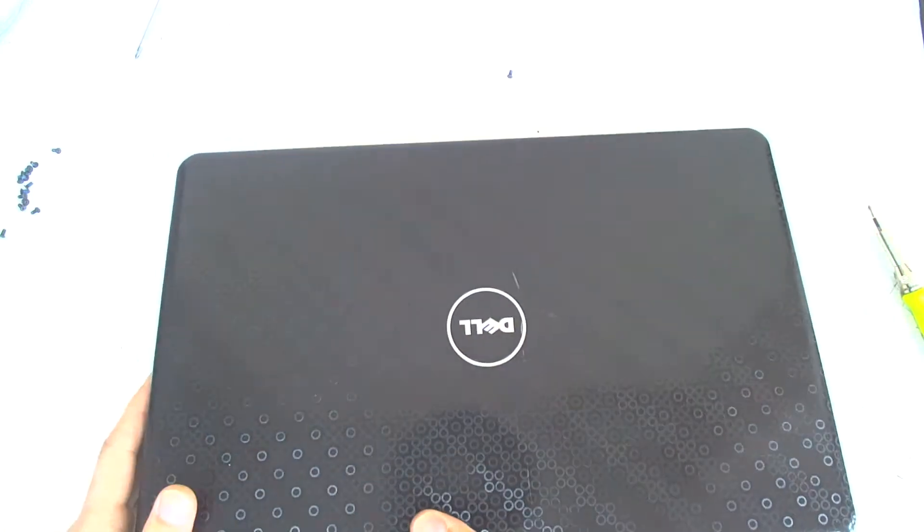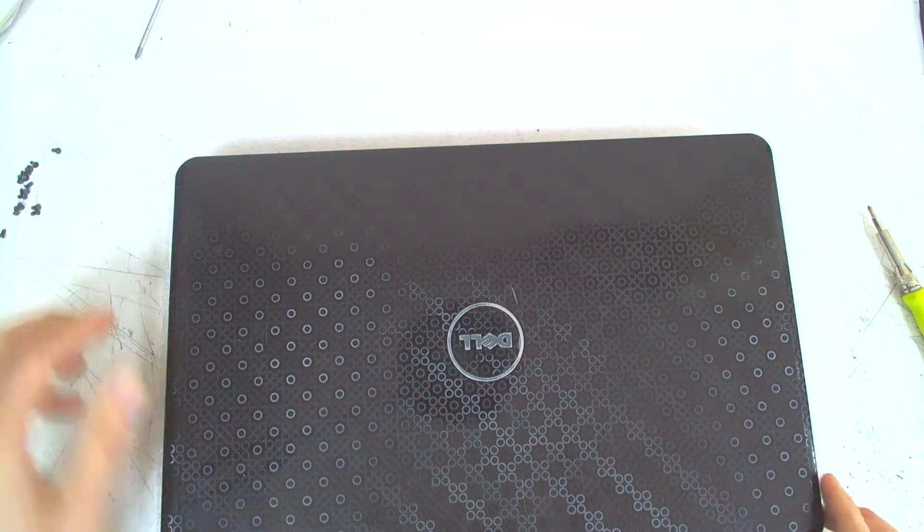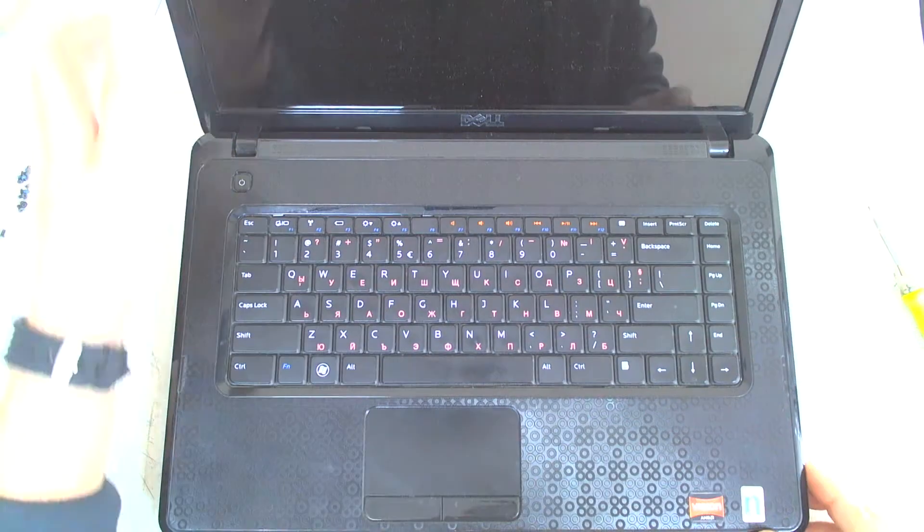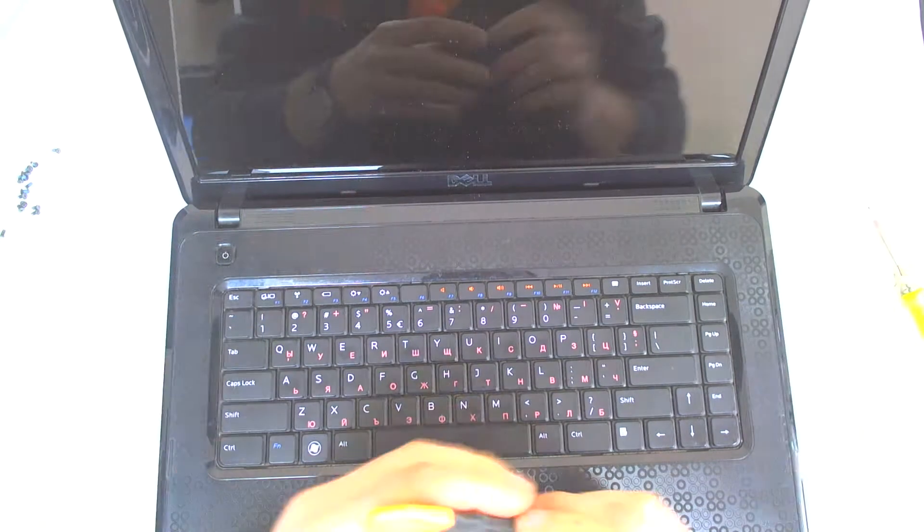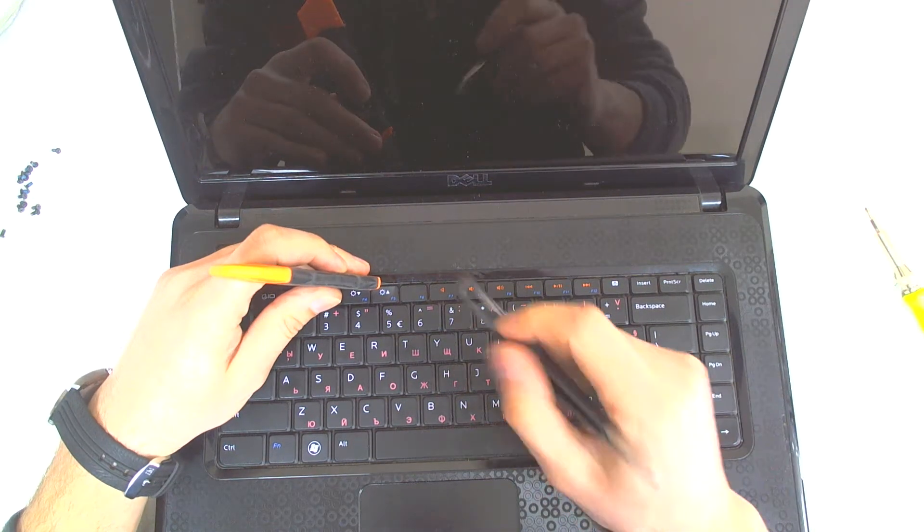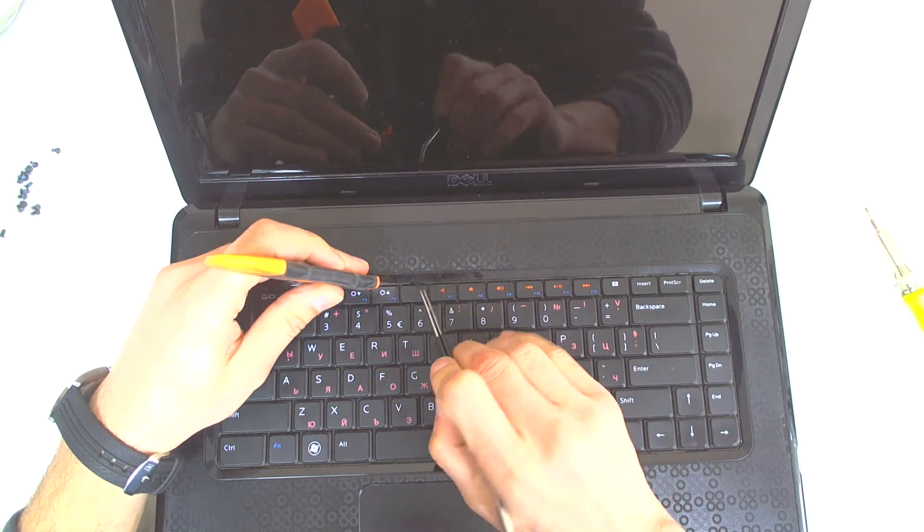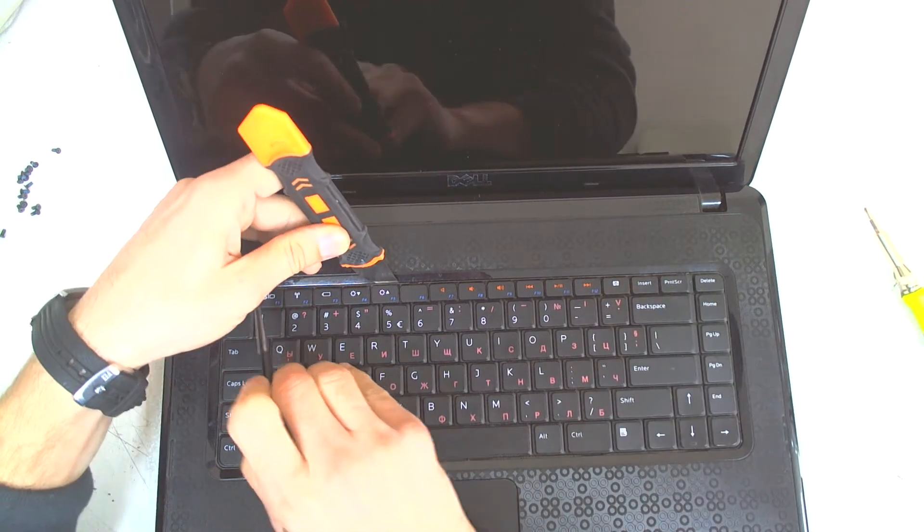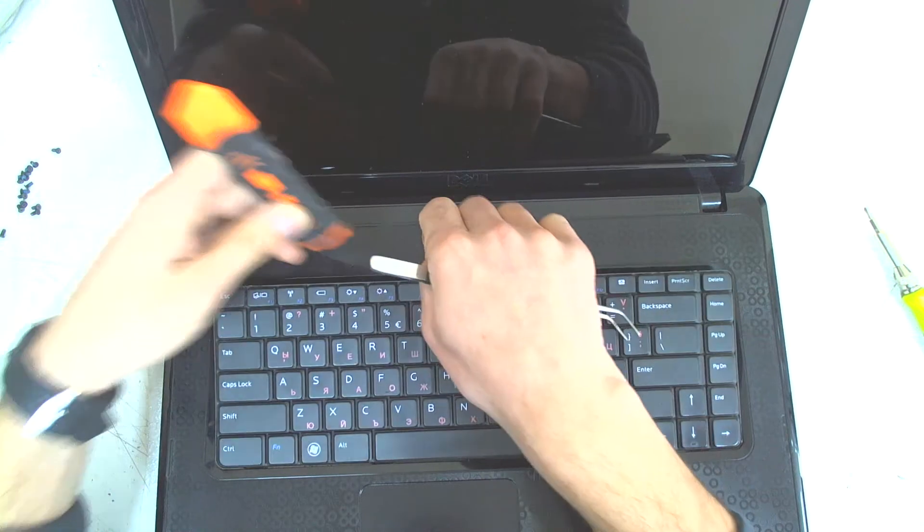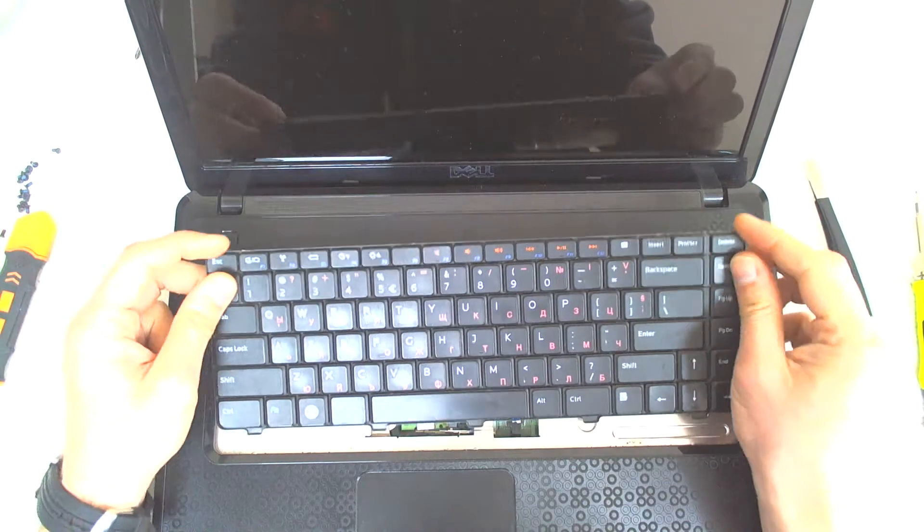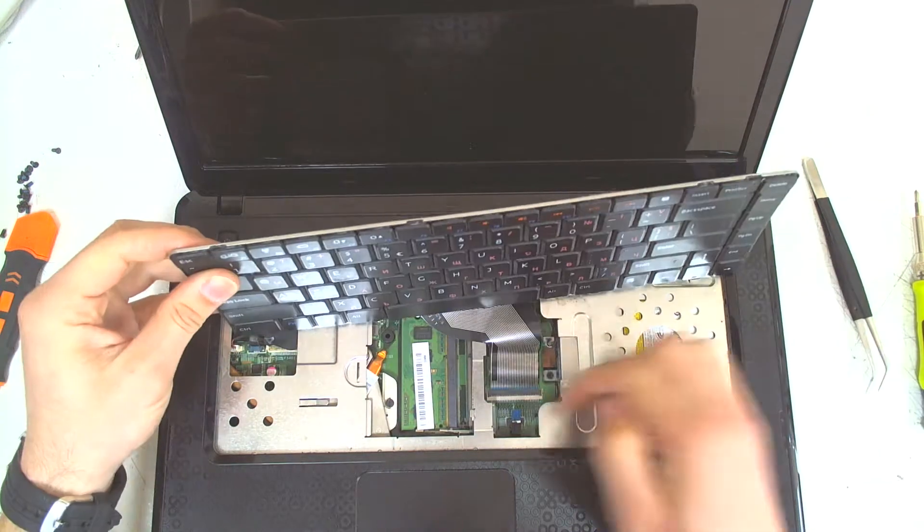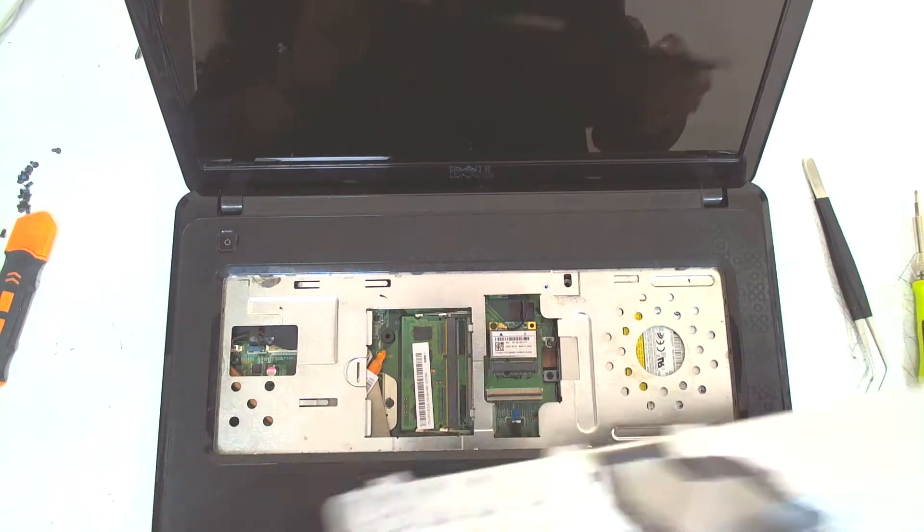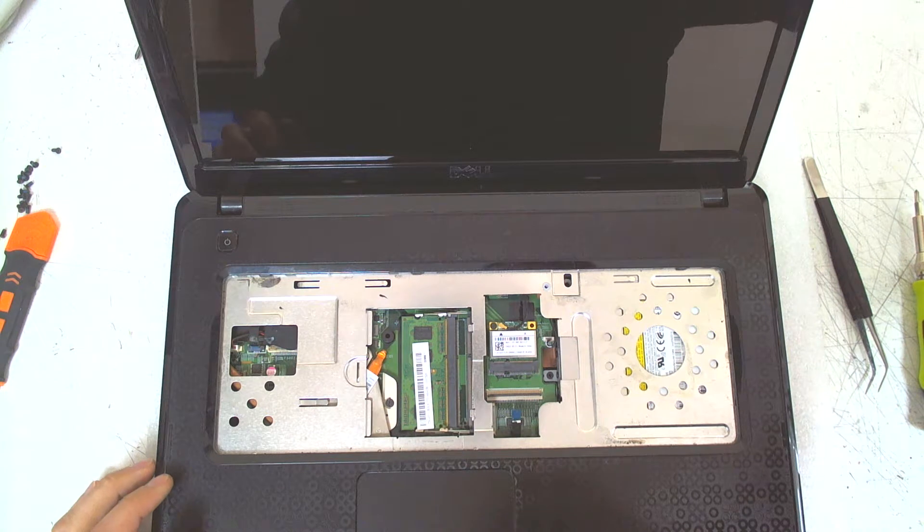Now we're gonna flip the laptop and the first thing we gotta do is remove the keyboard. It's held by a couple of clips. Just remove them gently. Lift the keyboard up and disconnect the cable like this. Leave it on the side.